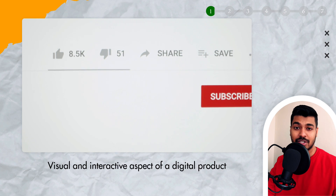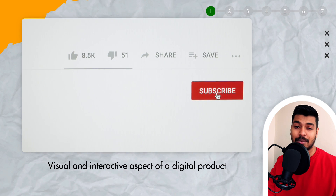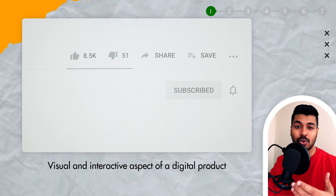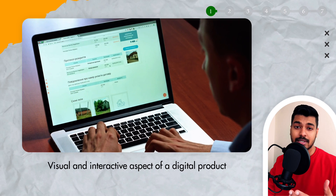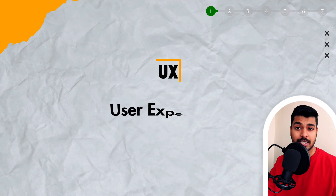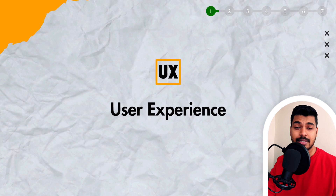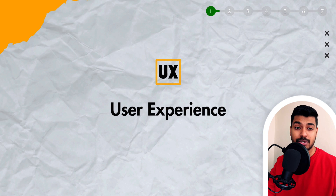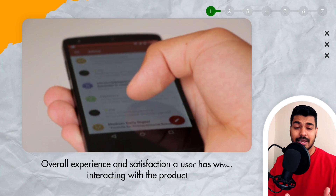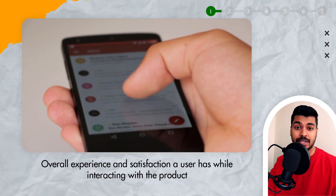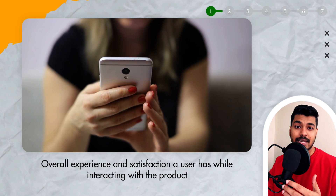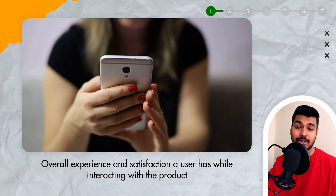There's also a red subscribe button at the bottom, so if you like the content on this channel definitely click on it. Jumping back to the topic, those are all the UI elements on your screen. UX stands for user experience — this is the overall experience the user has while interacting with your product, including things like ease of use, efficiency, and the overall satisfaction of the user. That's a high-level intro about what UI UX is.